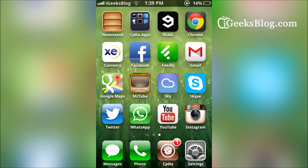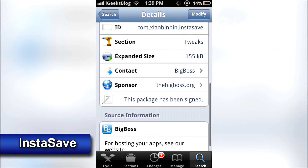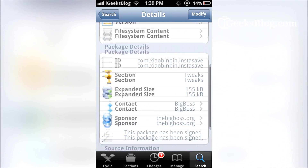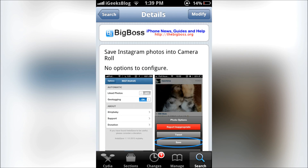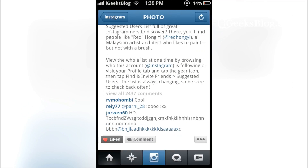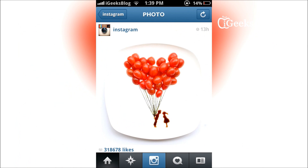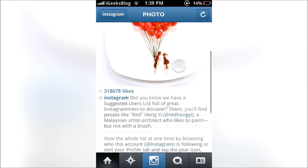First you'll have to download the tweak — it's called InstaSave, it's available on the Big Boss repo and it's free. Open Cydia and once you get to the tweak, all you've got to do is install it. The tweak will then ask you to respring, and after you've respranged go to Instagram.